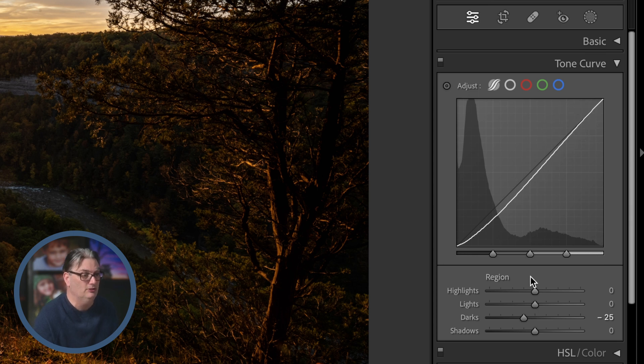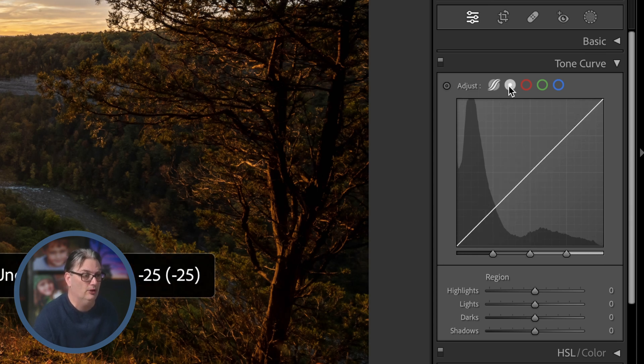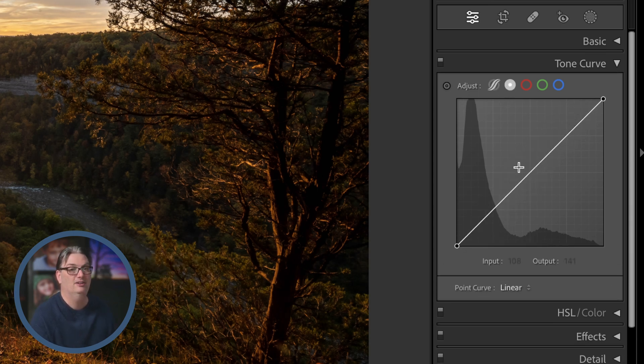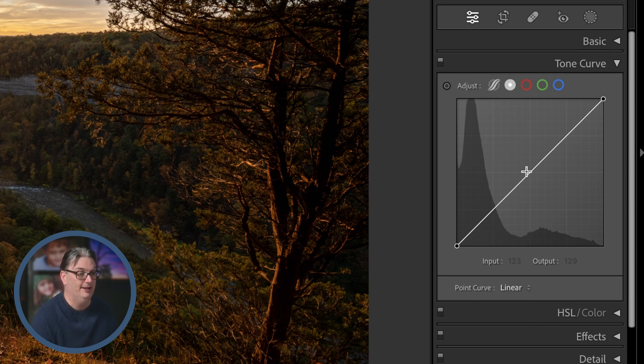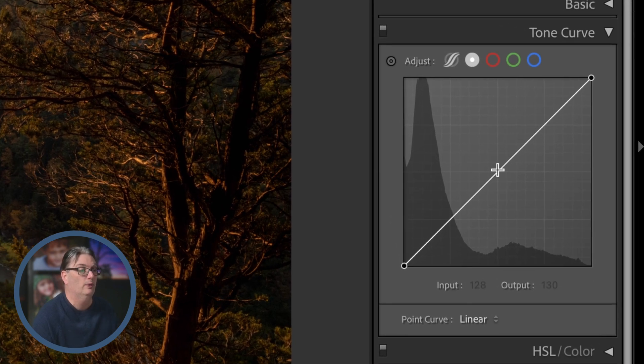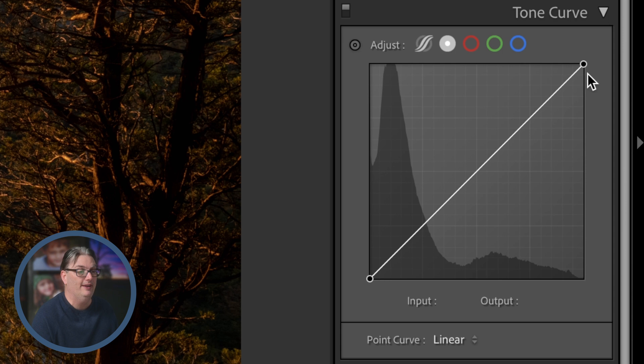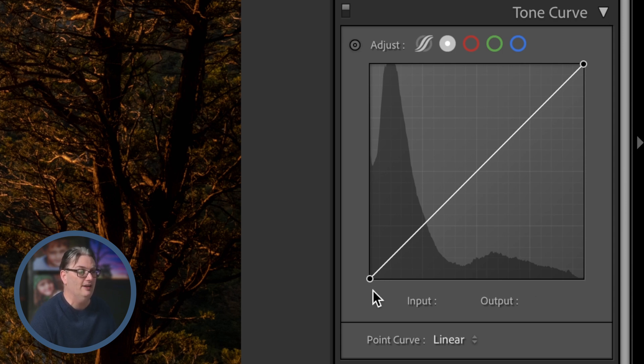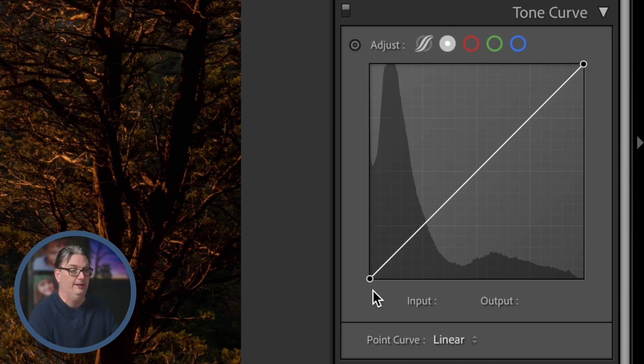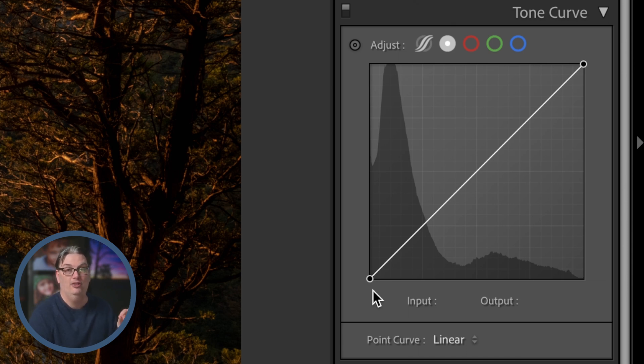Now personally I prefer the point curve since it's less restrictive, plus we have direct access to the white point, which is represented by this circle in the top right, and then the black point is down here in the bottom left. Now just so you know if you don't already, the black point represents pure black and the white point is pure white.